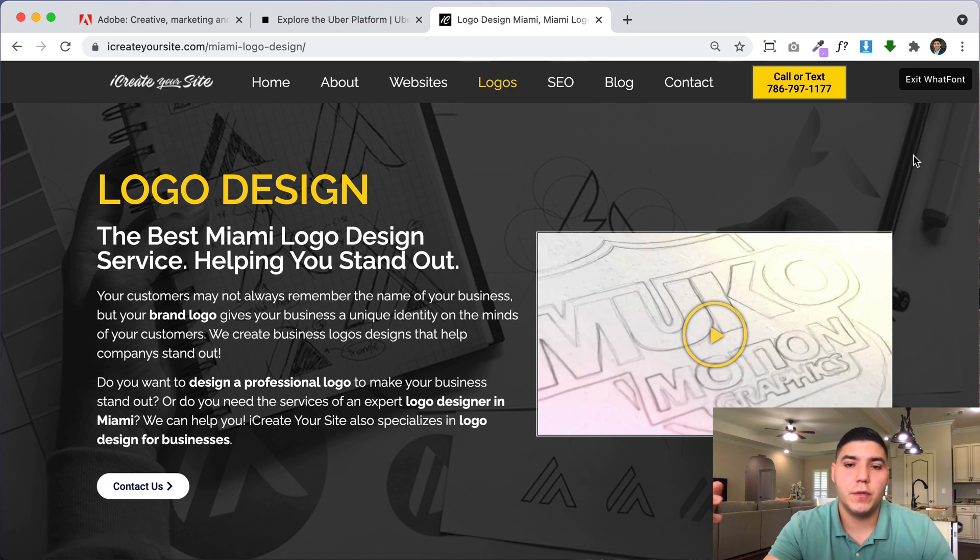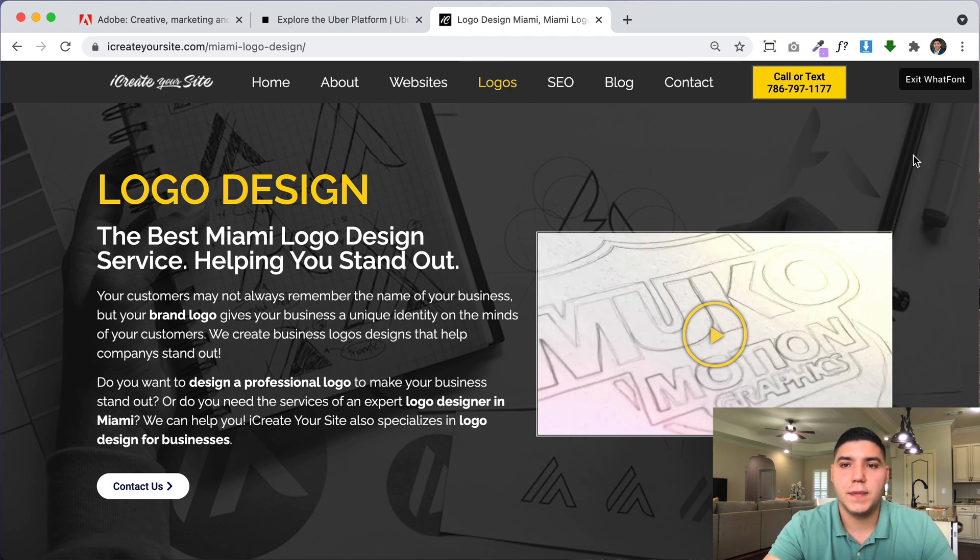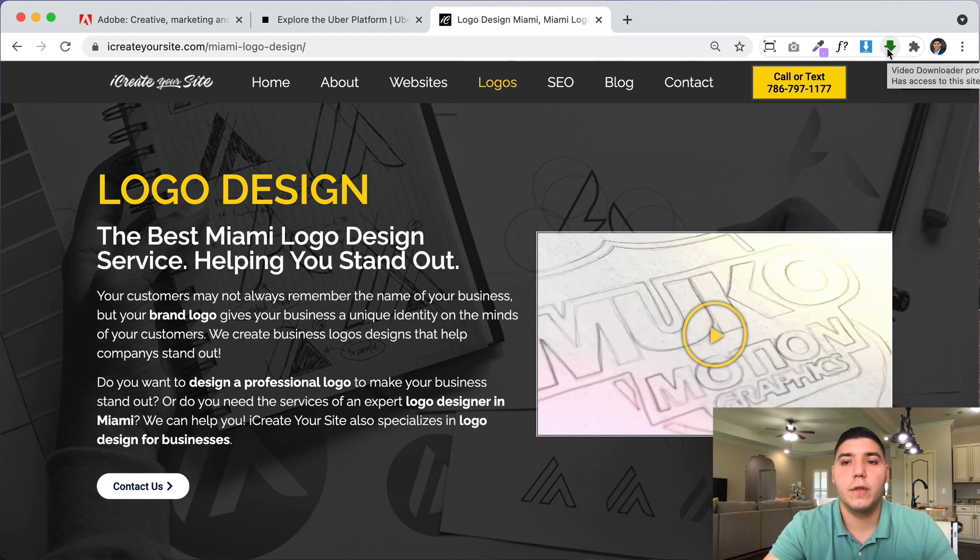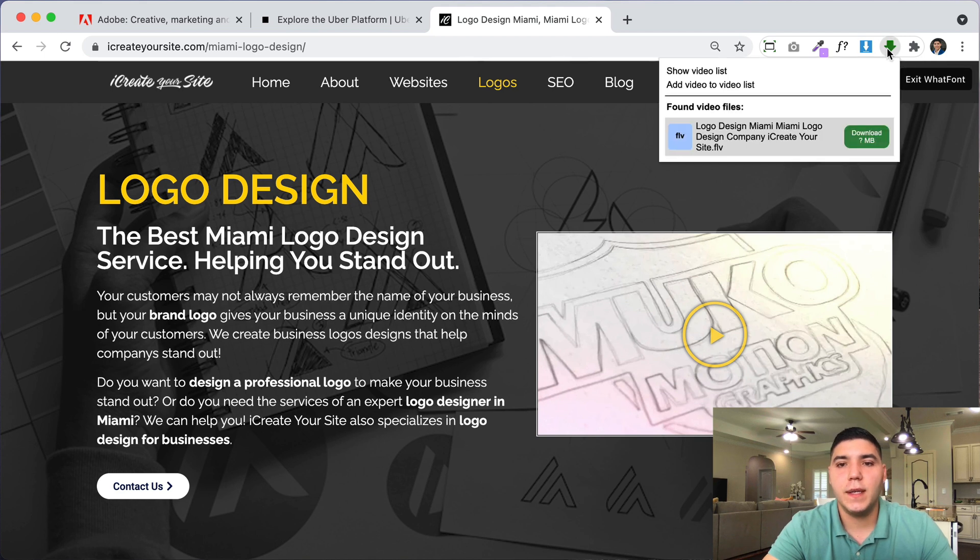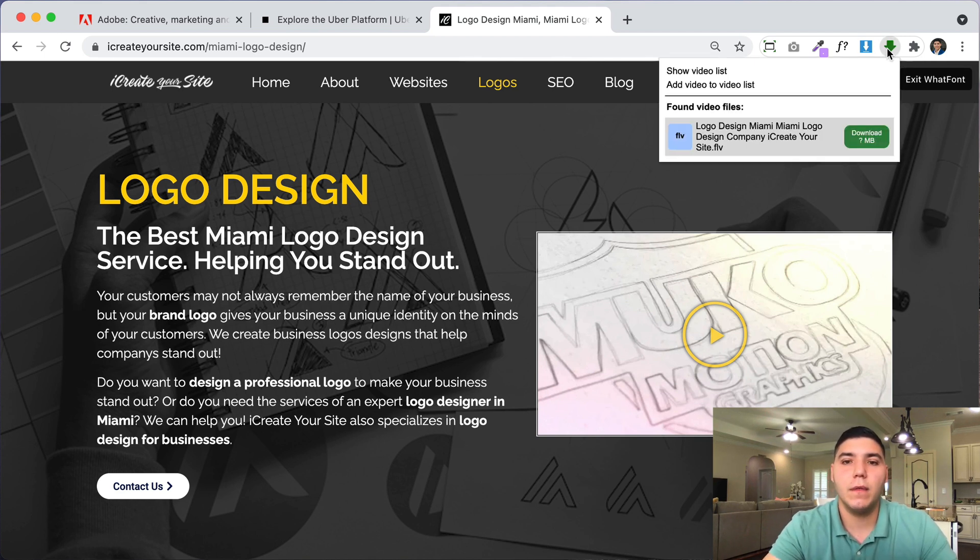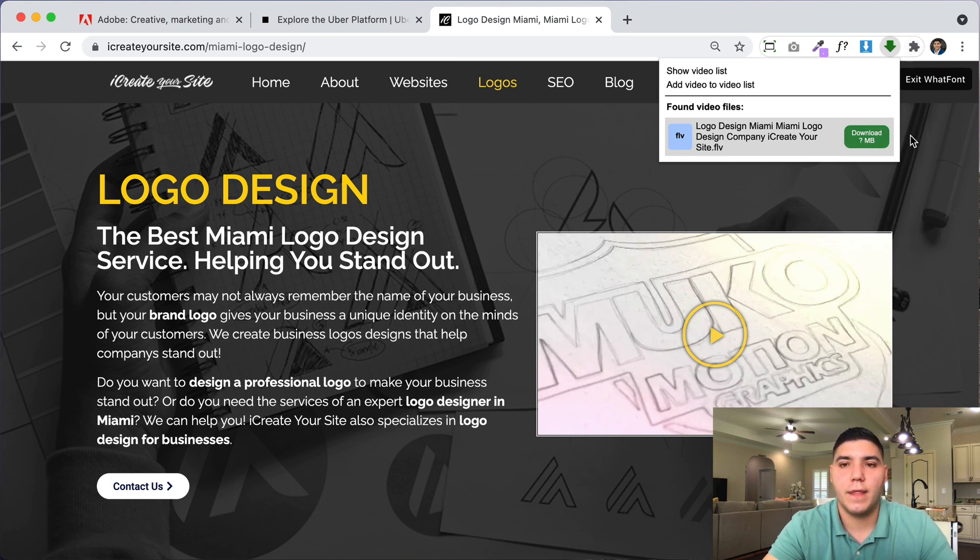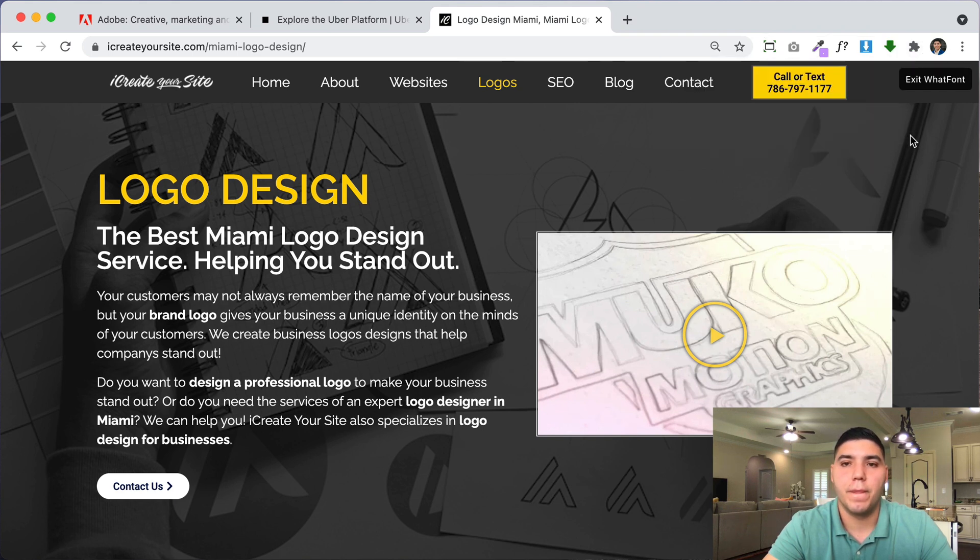Likewise, sometimes you need to grab a video from an existing website. And the plugin that I like to use for that is called Video Downloader Professional. And if you click it, it automatically detects that there's a video file on that website that you can download. And it will give you the option to just click download and you can save that video file.